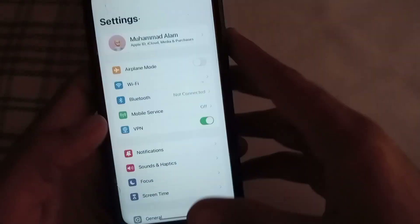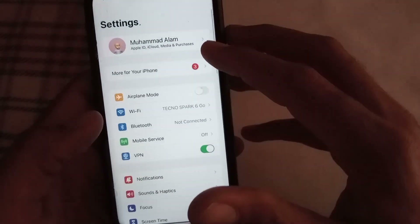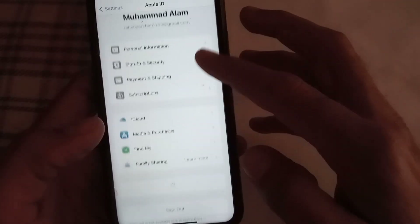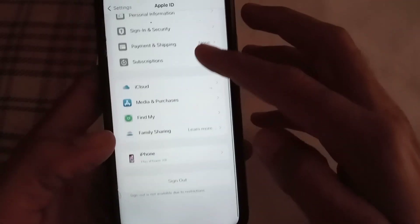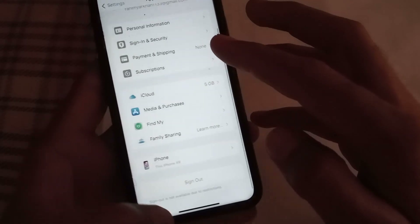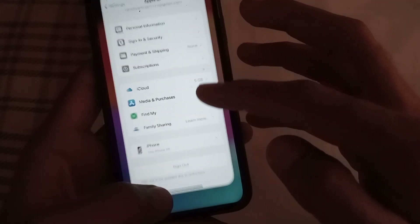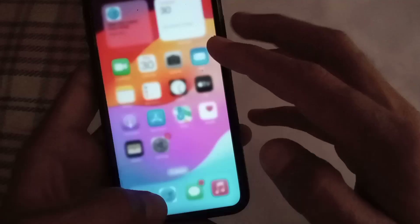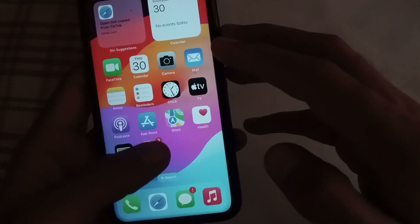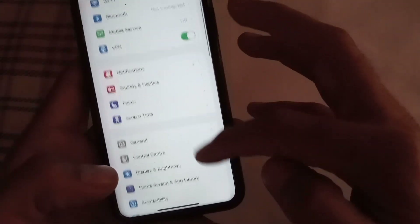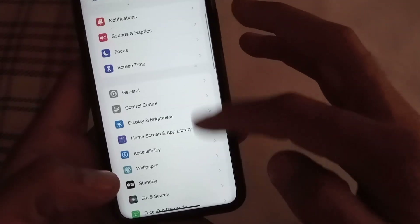After this setting, close the window and open the Settings application again. Tap on your Apple ID name — you can see the sign out button is not enabled after this setting. So see the next solution.